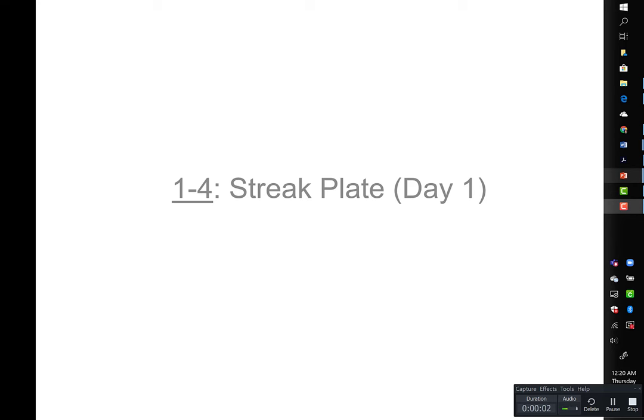In this experiment, we are going to look at a streak plate to streak for isolation of bacteria. This is activity 1-4.